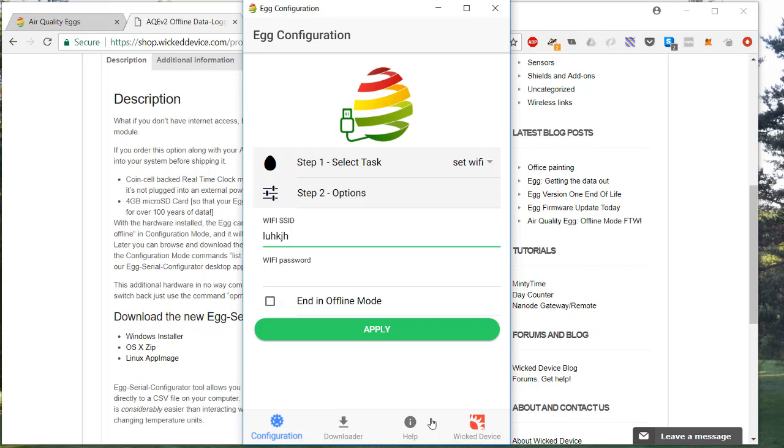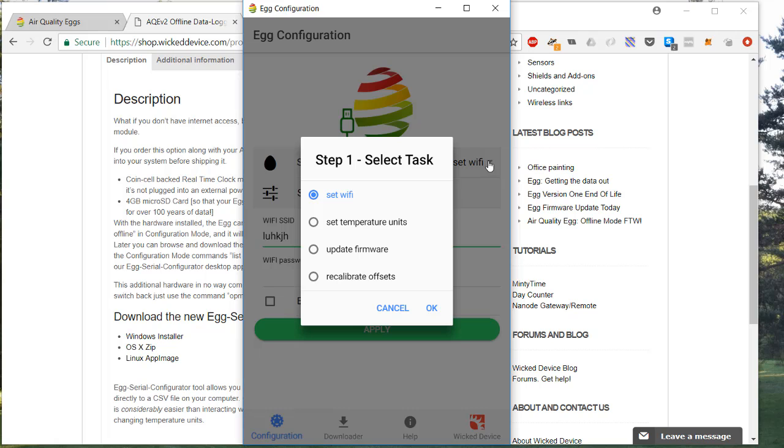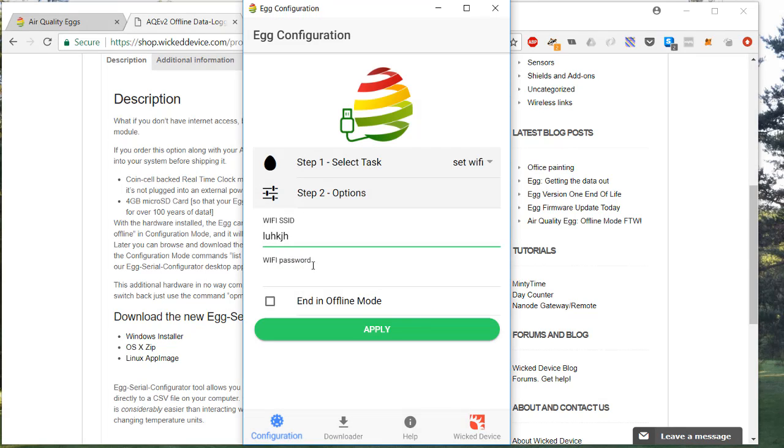Once you've got that opened, you have a set of steps for egg configuration. There are a lot of things you can do with this tool. We're just going to do one called set the Wi-Fi.